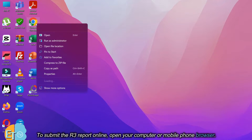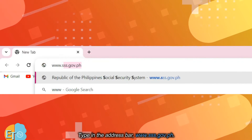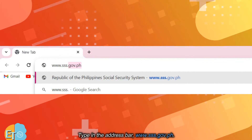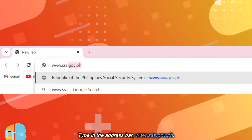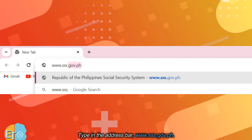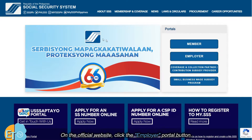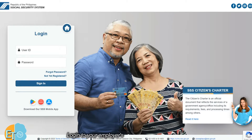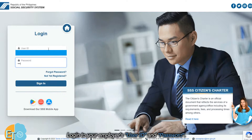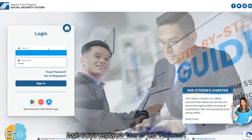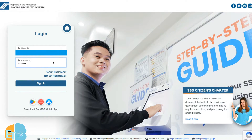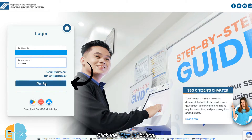To submit the R3 report online, open your computer or mobile phone browser. Type in the address bar: www.sss.gov.ph. On the official website, click the employer portal button. Log in to your employer's user ID and password, then click the Sign In button.